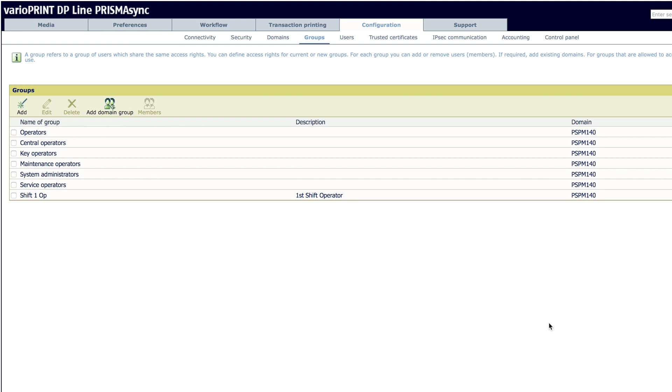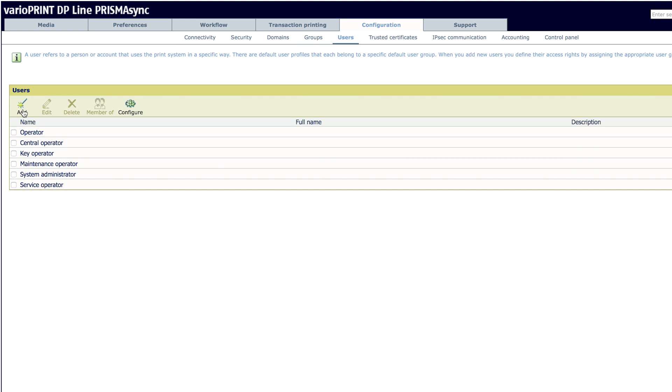Now you have a new group. Next, we need to add Shift-1-Op as a user. Stay in the Configuration menu of Settings Editor and go to Users, then click Add.